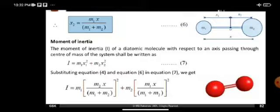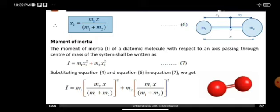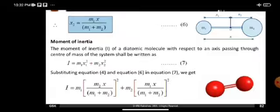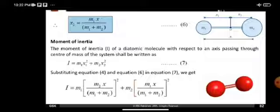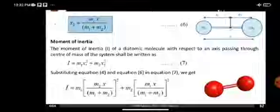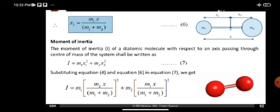We need to find the moment of inertia. The moment of inertia of the diatomic molecule with respect to an axis passing through the center of mass shall be written as I equal to M1 X1 square plus M2 X2 square. Moment of inertia is defined as mass into the square of the distance. The general formula is Mi Ri square. Here we are considering the two atoms with masses M1 and M2, and distances from the origin X1 and X2. So I equal to M1 X1 square plus M2 X2 square.